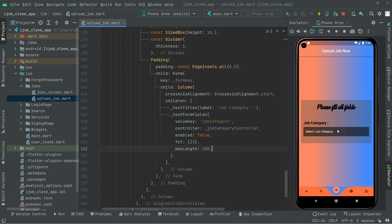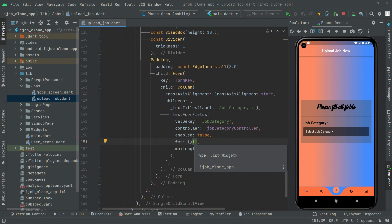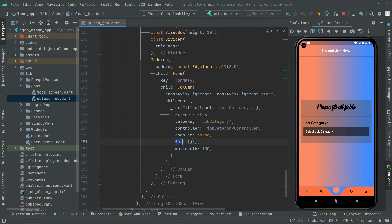Right in the future, whenever we are done with this, on the click event we will create a method and call upon that method. Whenever we click on 'Select Job Category', there will be a category dialog. We will create that in future videos. So we are about to end this video and will work on the click event right in the next video. See ya.